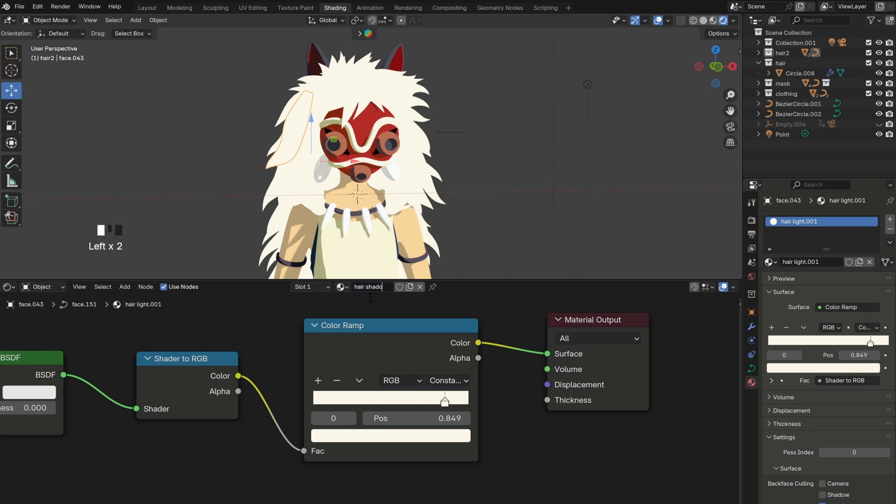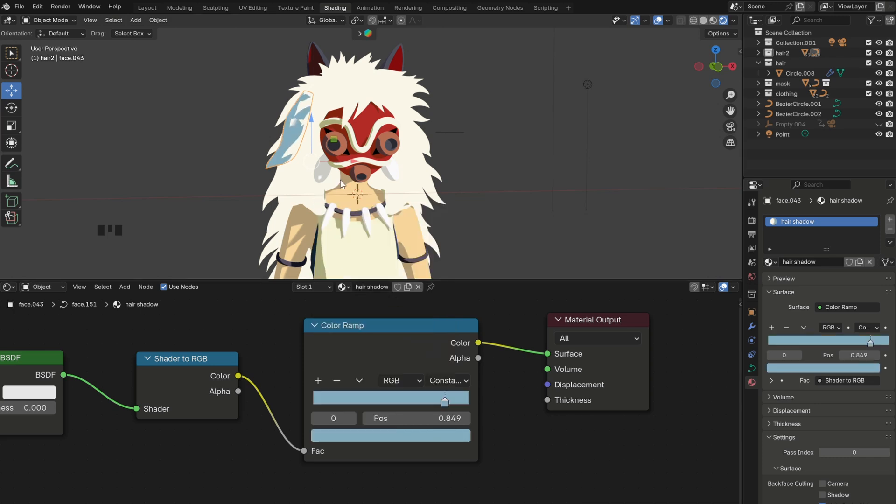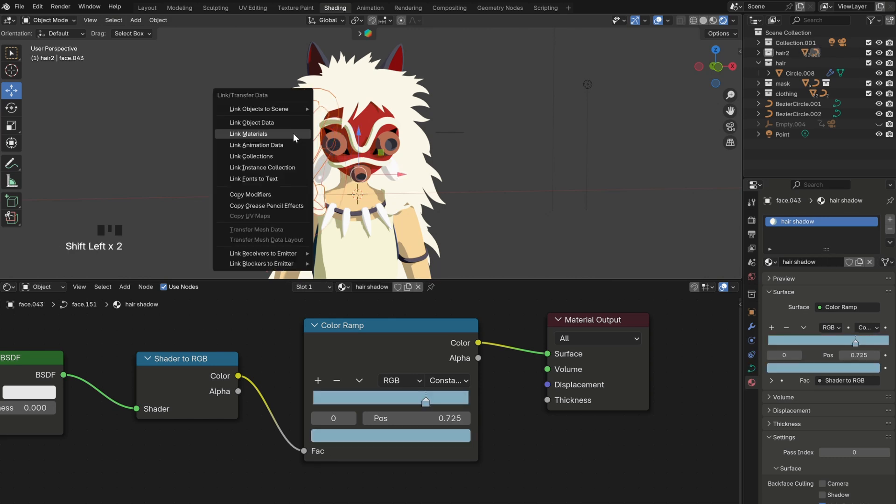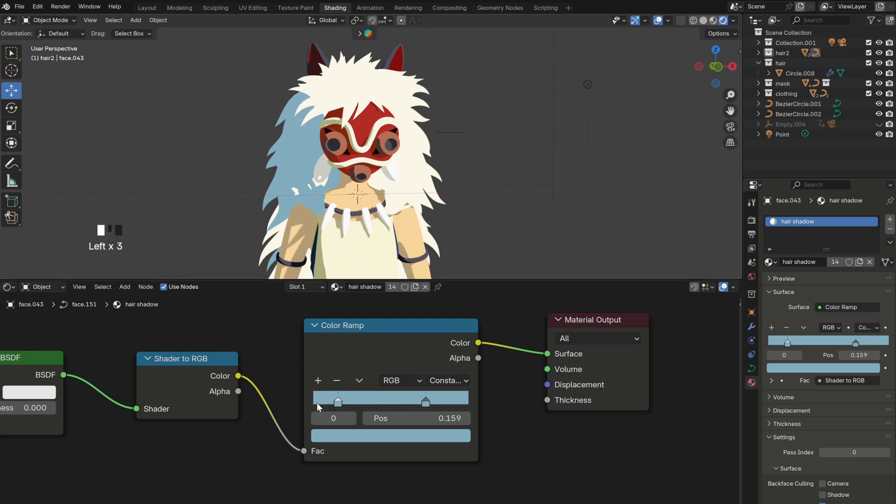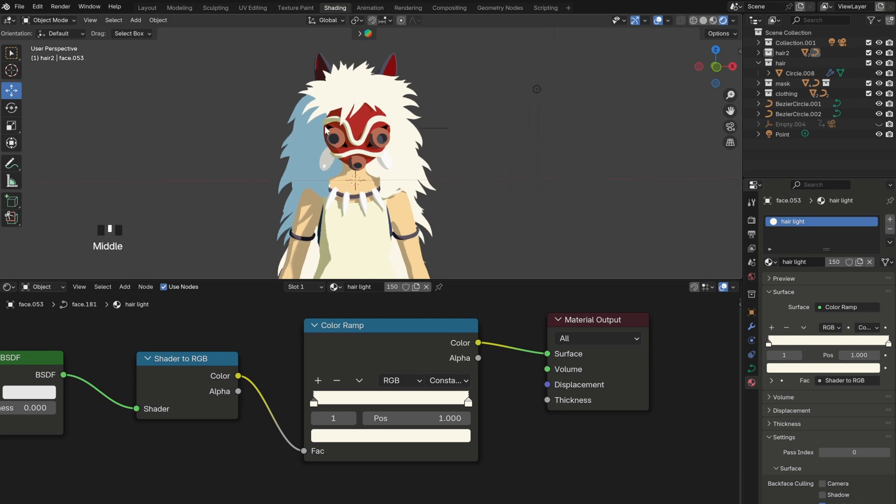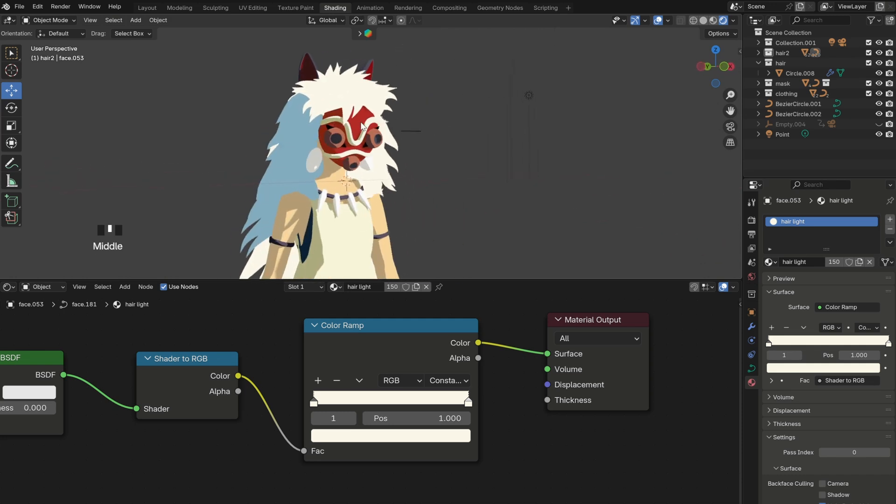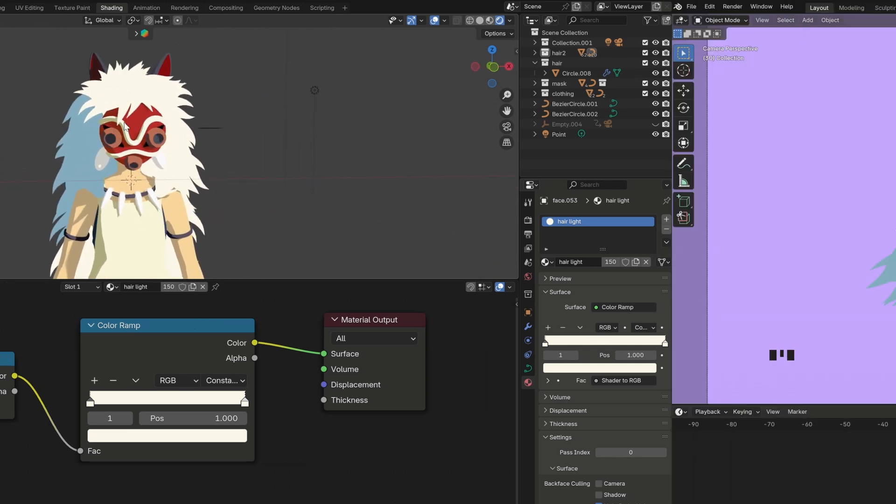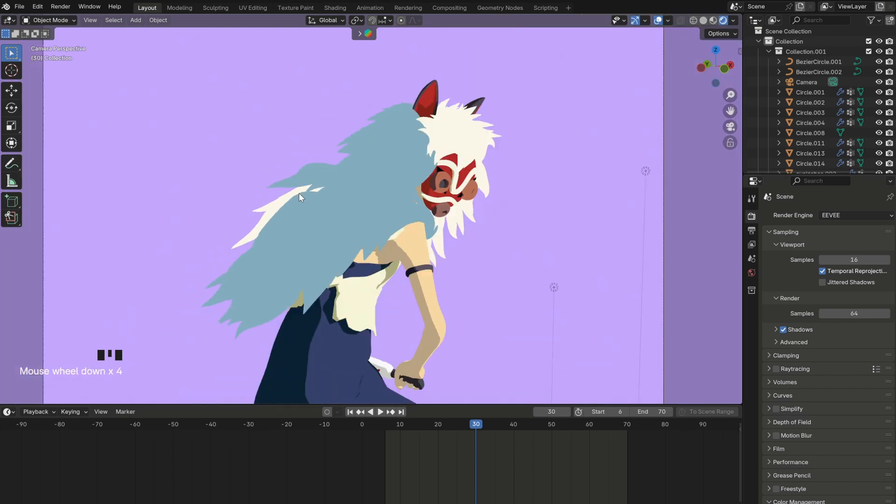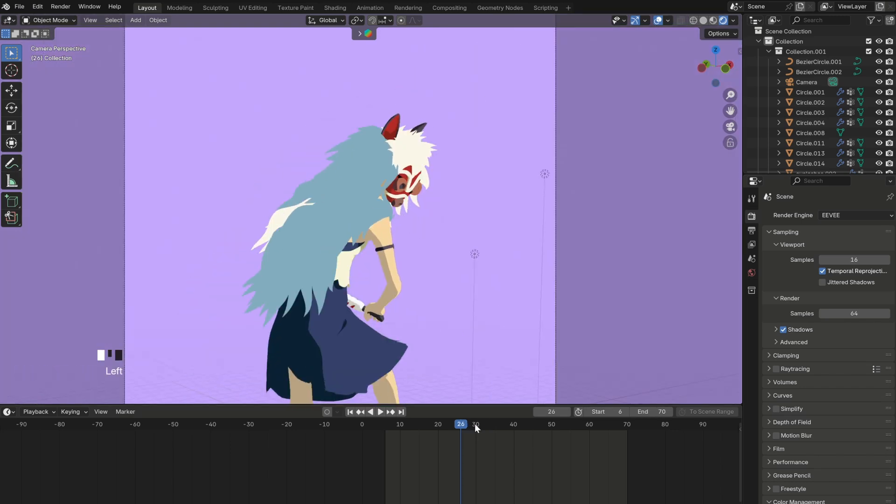And to do that, I just duplicated the material and renamed it to hair shadow. After that, I simply changed the color. Finally, I selected all the curves making up the left side of the hair and just applied the same material to them. With that done, as you can see the hair looks a lot better, but however, this did provide a small problem for the animation, and you can probably already notice it over here.